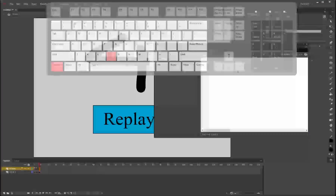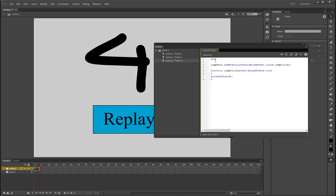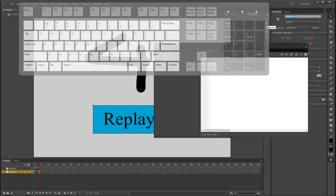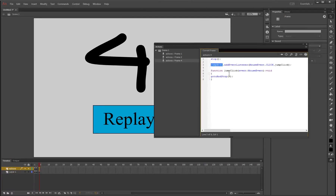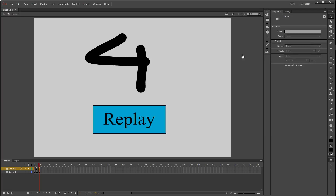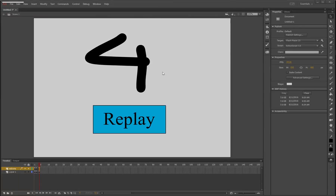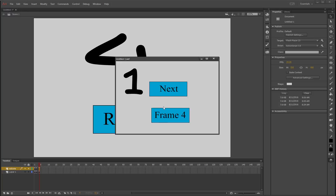Highlight that code, press Ctrl+C, and jump to frame four where the replay button is. Paste with Ctrl+V, add 'stop();' at the top, and change 'jump_btn1' to 'replay_btn1'. Change the handler to 'replayClick' in both places — each handler needs a unique name. Change 'gotoAndStop(4)' to 'gotoAndStop(1)' so it goes back to the start. Press Ctrl+Enter to test: frame four jumps to four, replay goes back to frame one, next and back work correctly. We've made basic navigation using ActionScript 3.0.